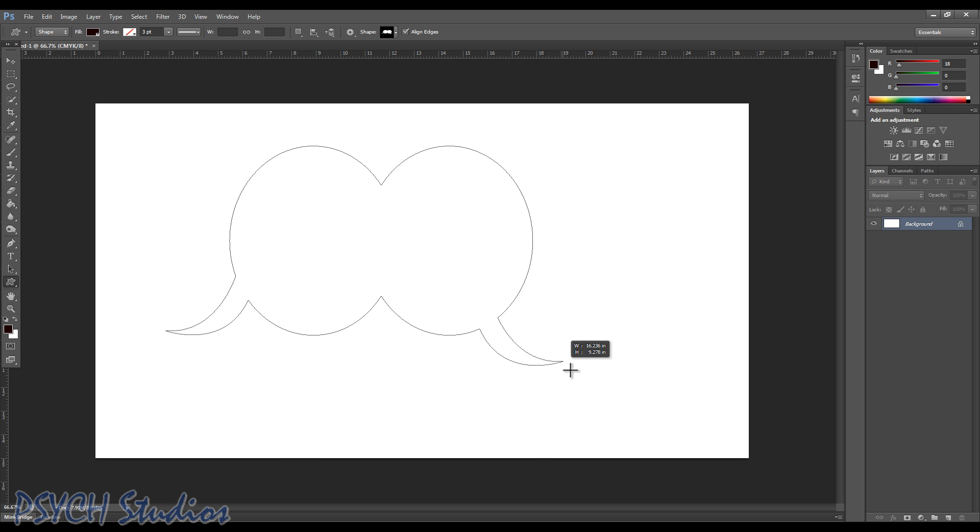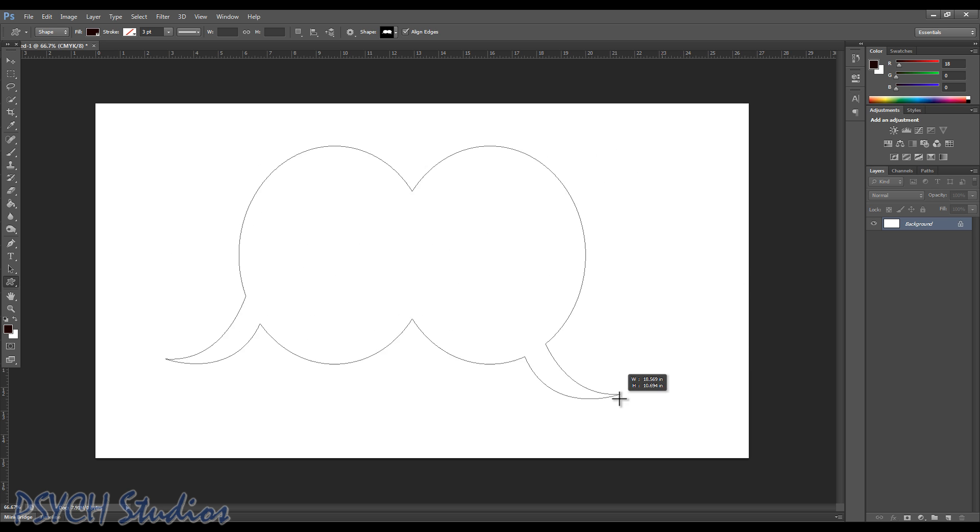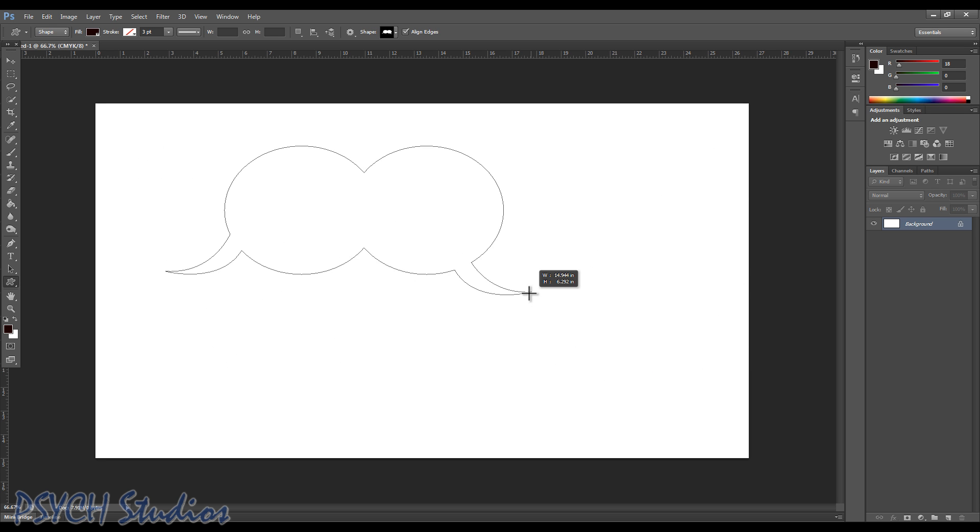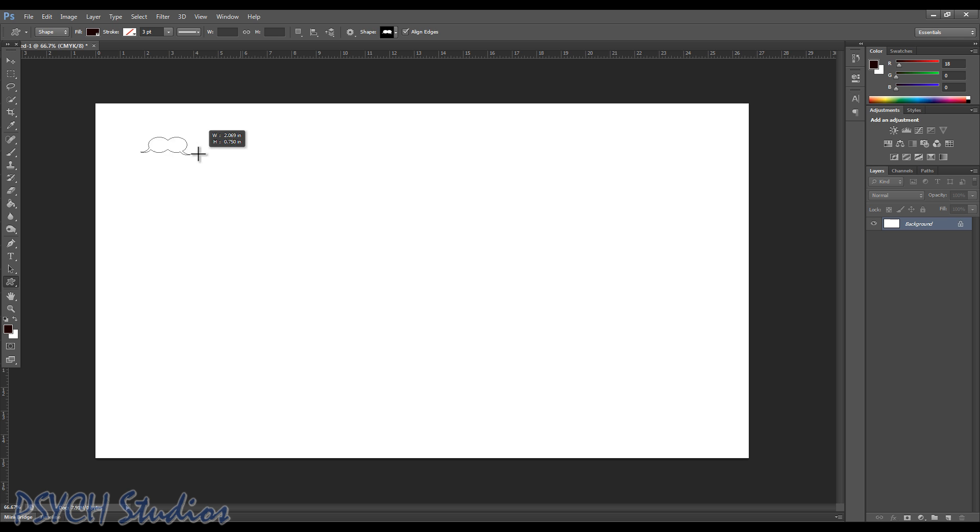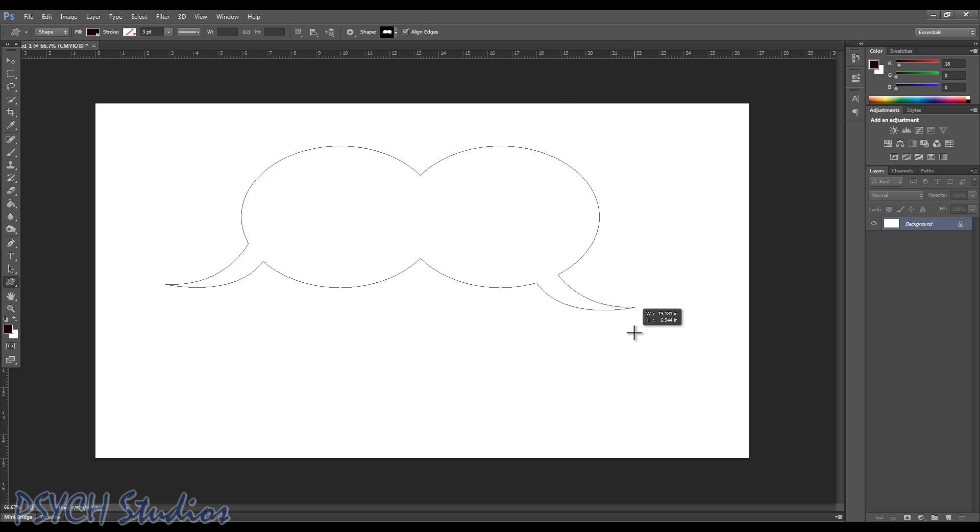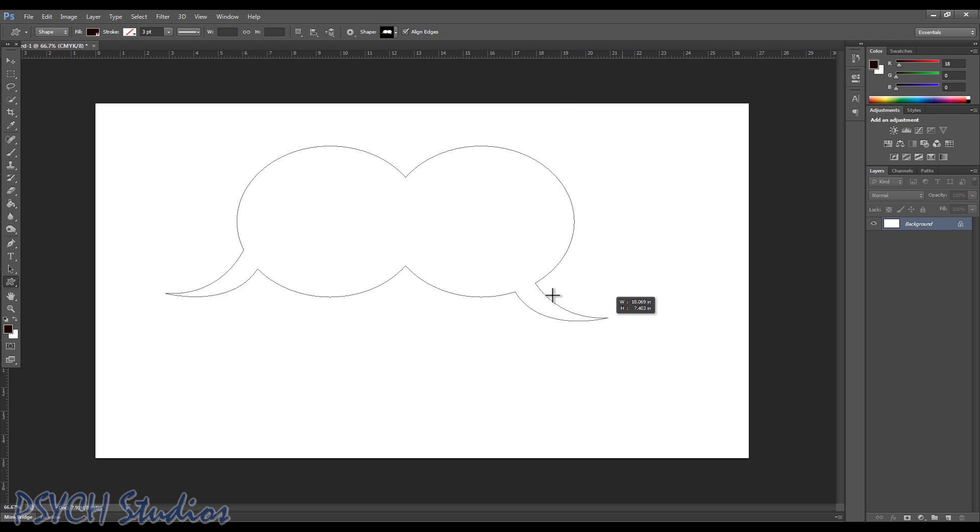If you want it completely proportional, I suggest holding shift and alt and dragging up and out like this, or you can come out this way. You can change it however you like it, and if you need it big or small, there's your custom chat bubble.